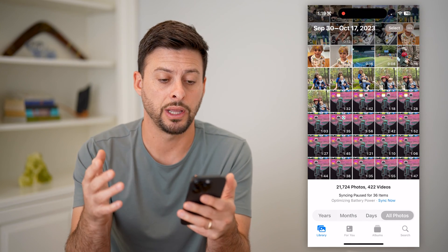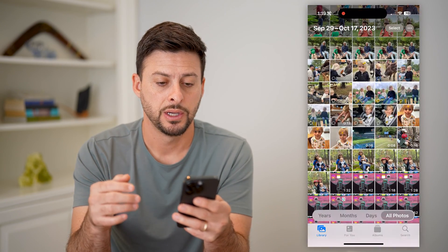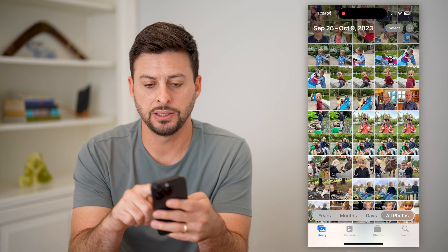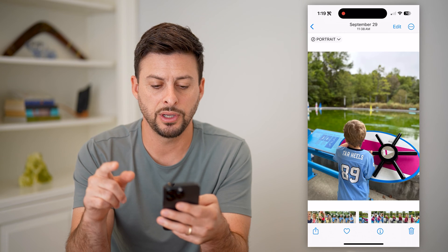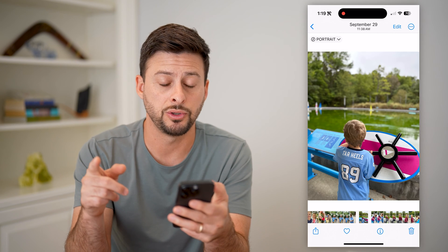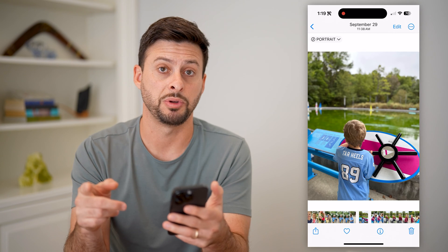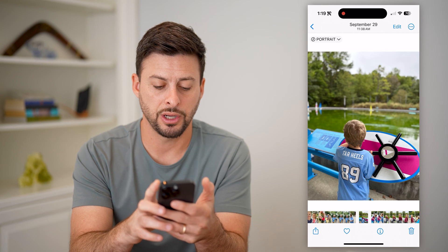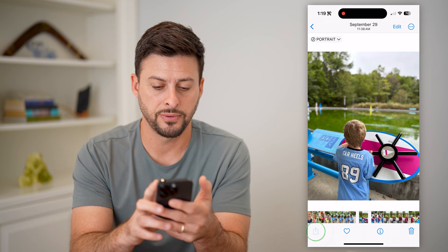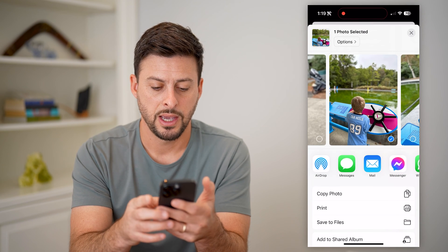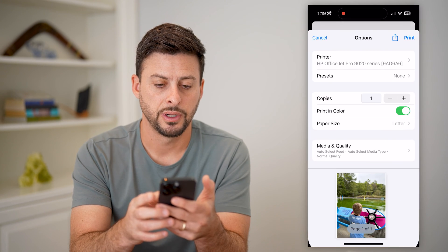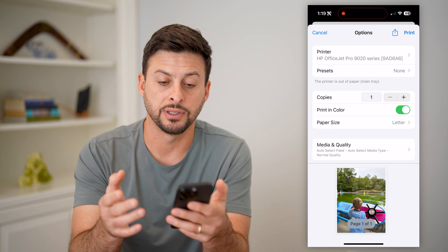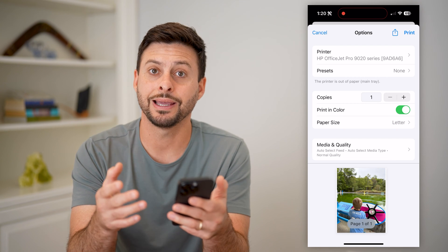Let's go through here and choose the photo I want to convert to a PDF. I'm going to tap on the little share icon at the bottom left, and then tap on Print. Now I'm not actually going to print this photo, but I can essentially print to PDF, similar to what you would do on a computer.